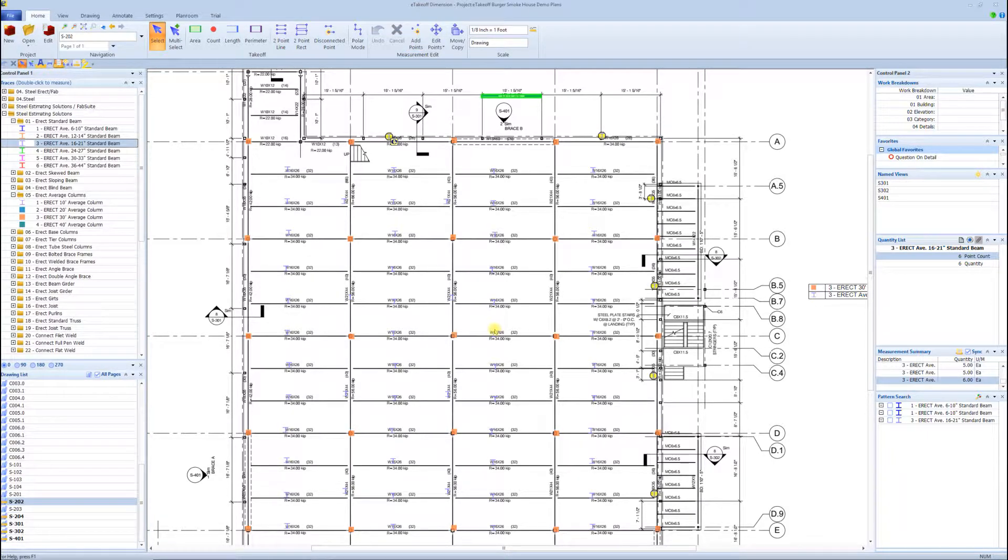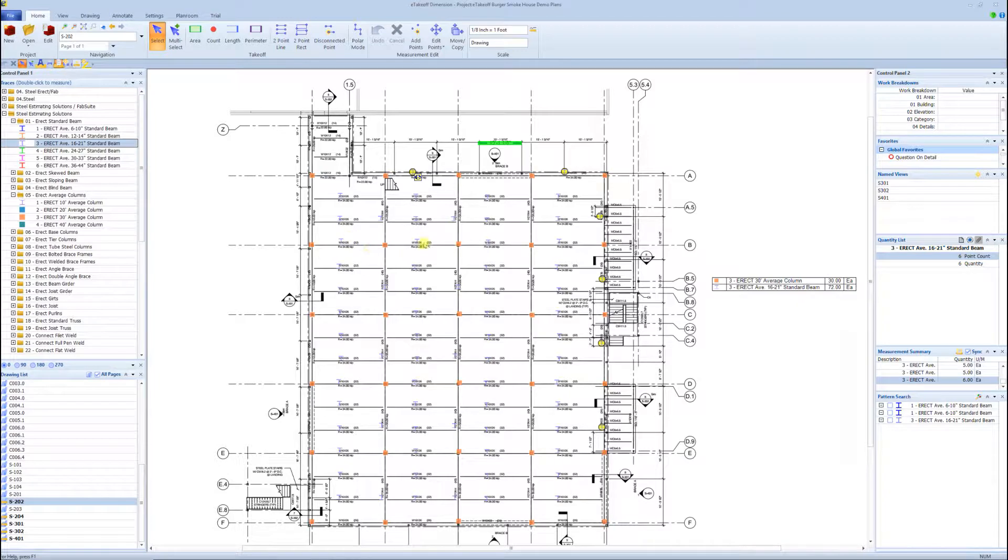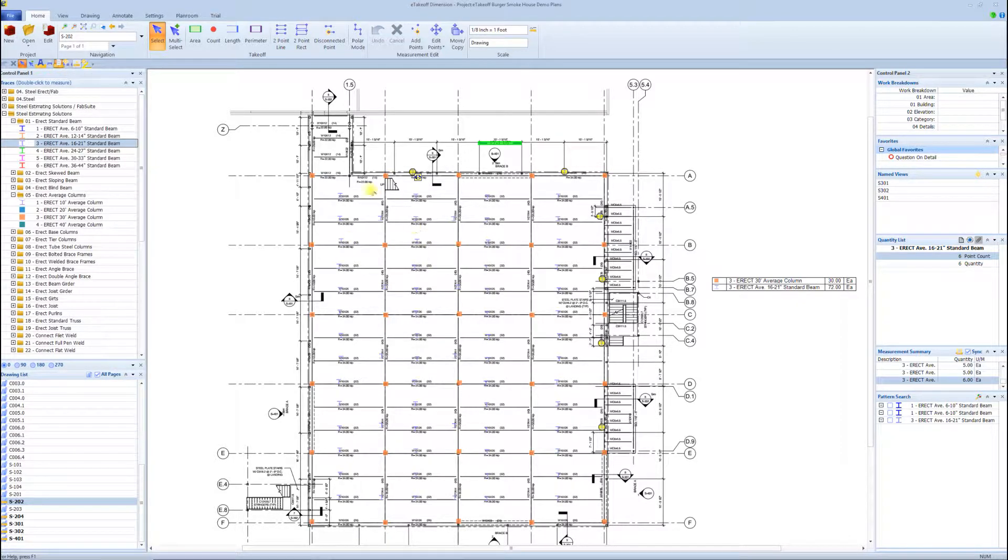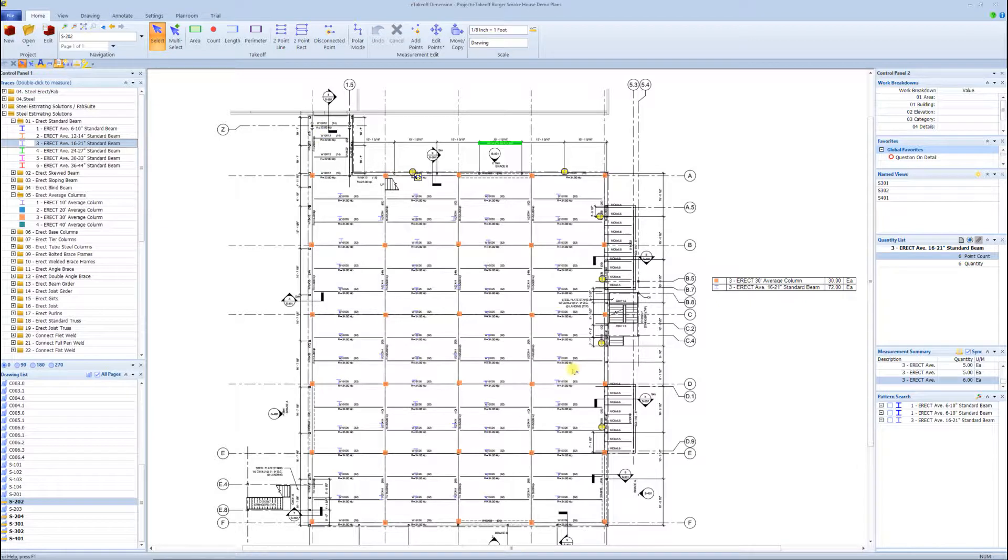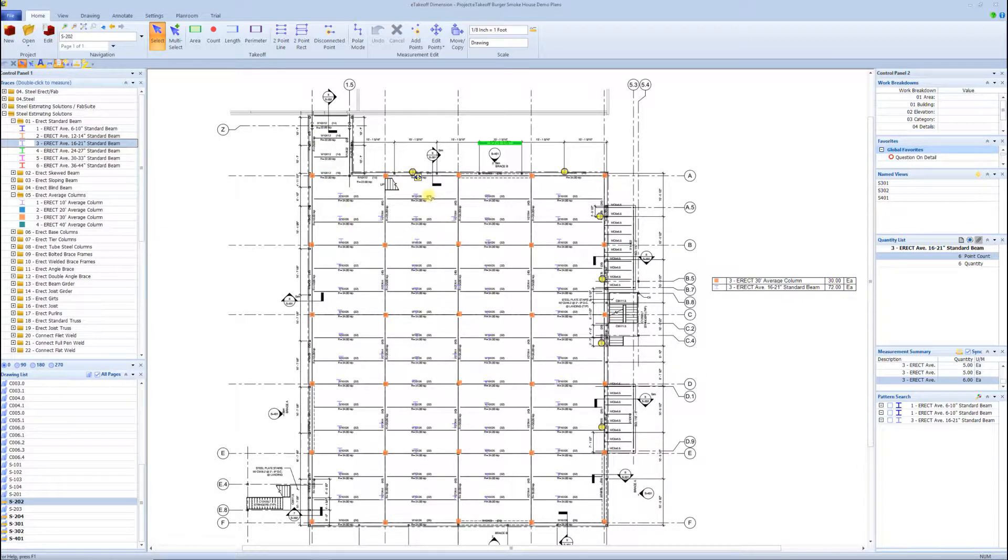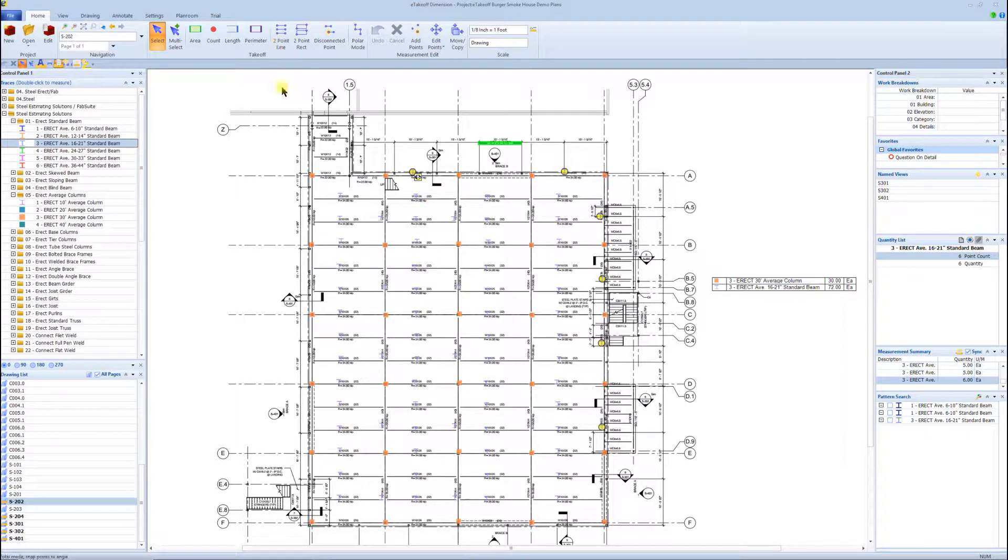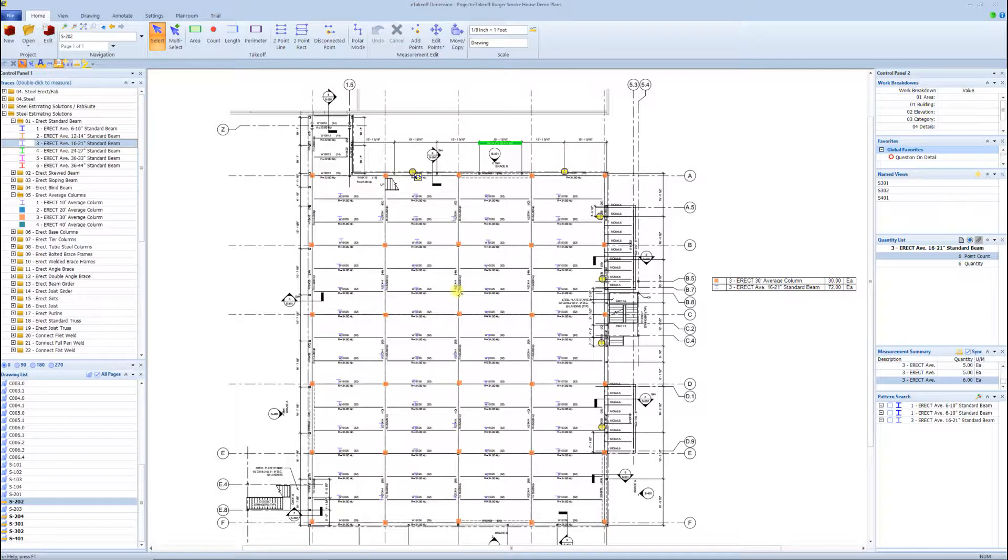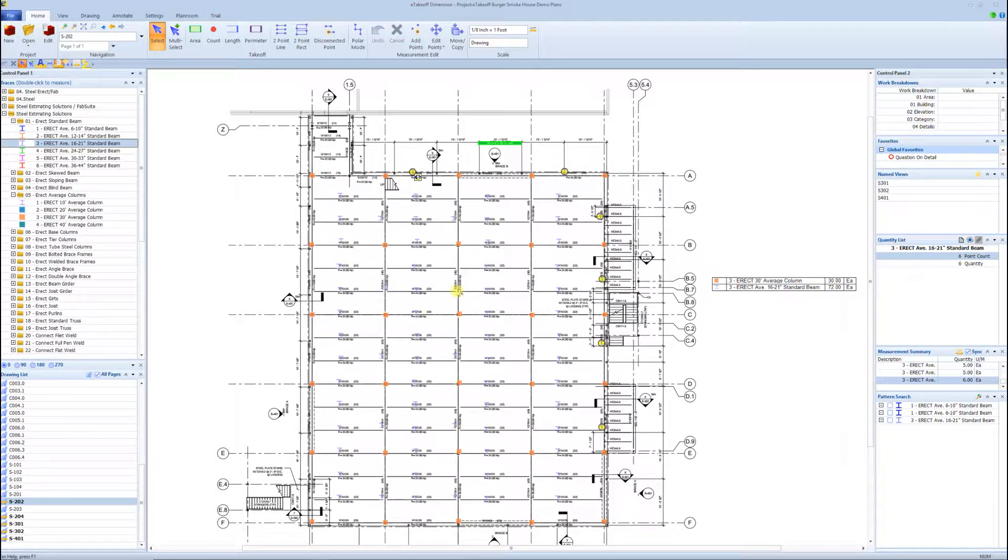You can do the same thing. If you had another floor here, let's say the third floor was identical to this floor. I could highlight all these tasks that I took off here. And if it was exactly deck, angle, kickers, stair flights, everything was the same, I'd highlight all the tasks on this floor, go to the third floor and paste it. And so now I took off second floor, third floor in a matter of minutes really.